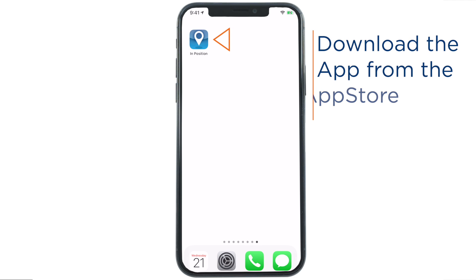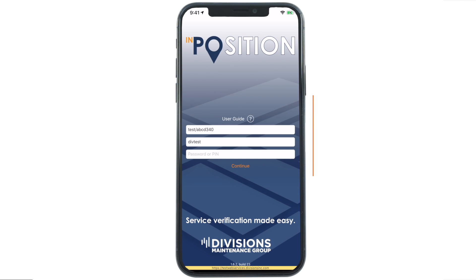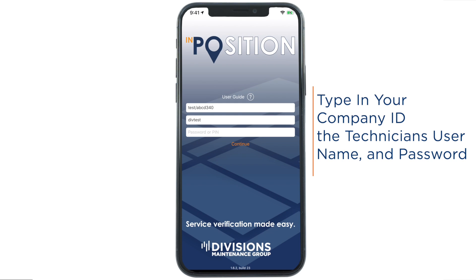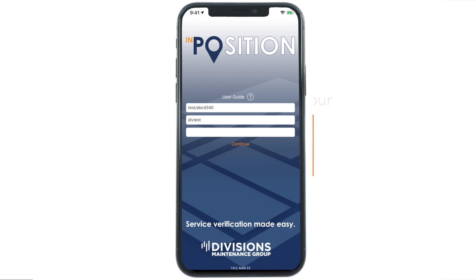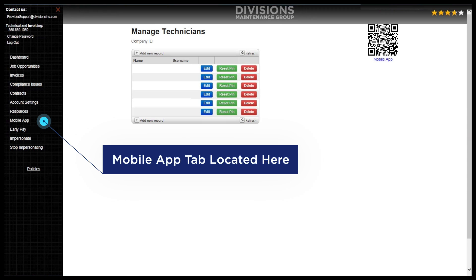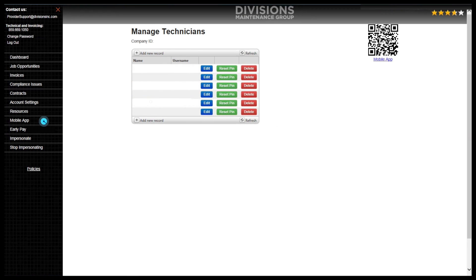This is what it looks like. Open the app, then type in your company ID, the technician's username, and password. You can find this information on the My Division's website. Each tech is listed under the Mobile App tab.